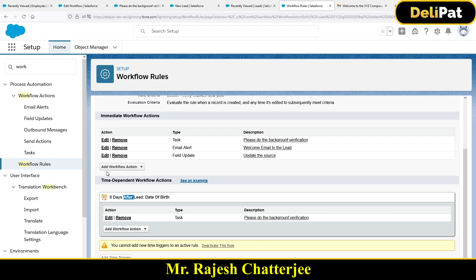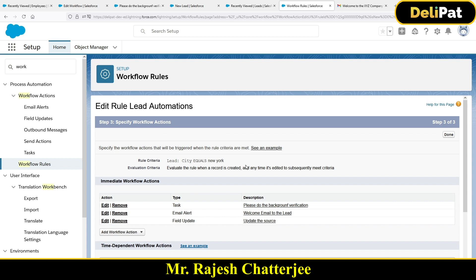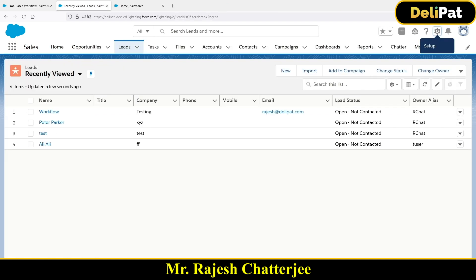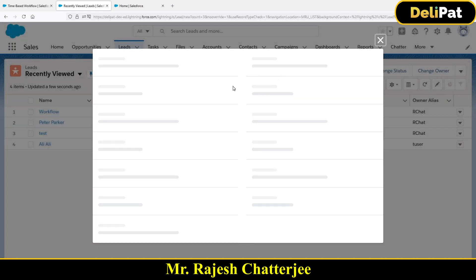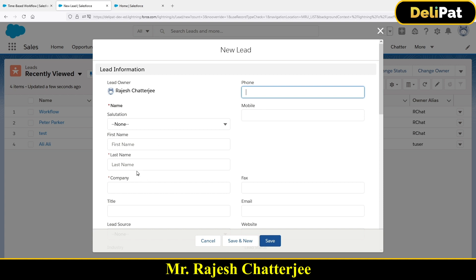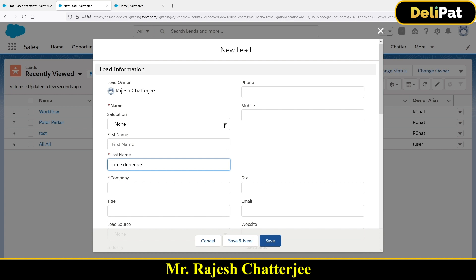I want to show you how you can go and test the time-dependent workflow. My time-dependent workflow is all set to test. I'm going to test it — it's simple. I have to create a new lead and give a name. Let's say the name is 'Time Dependent Workflow Testing'. Let me copy this name.